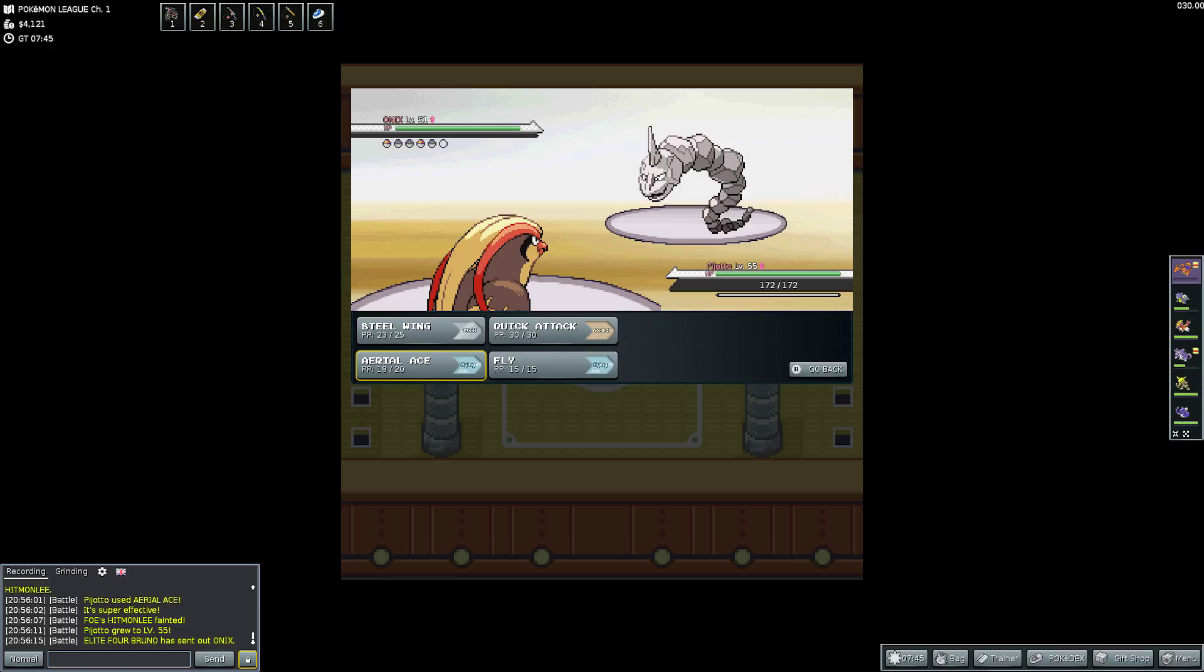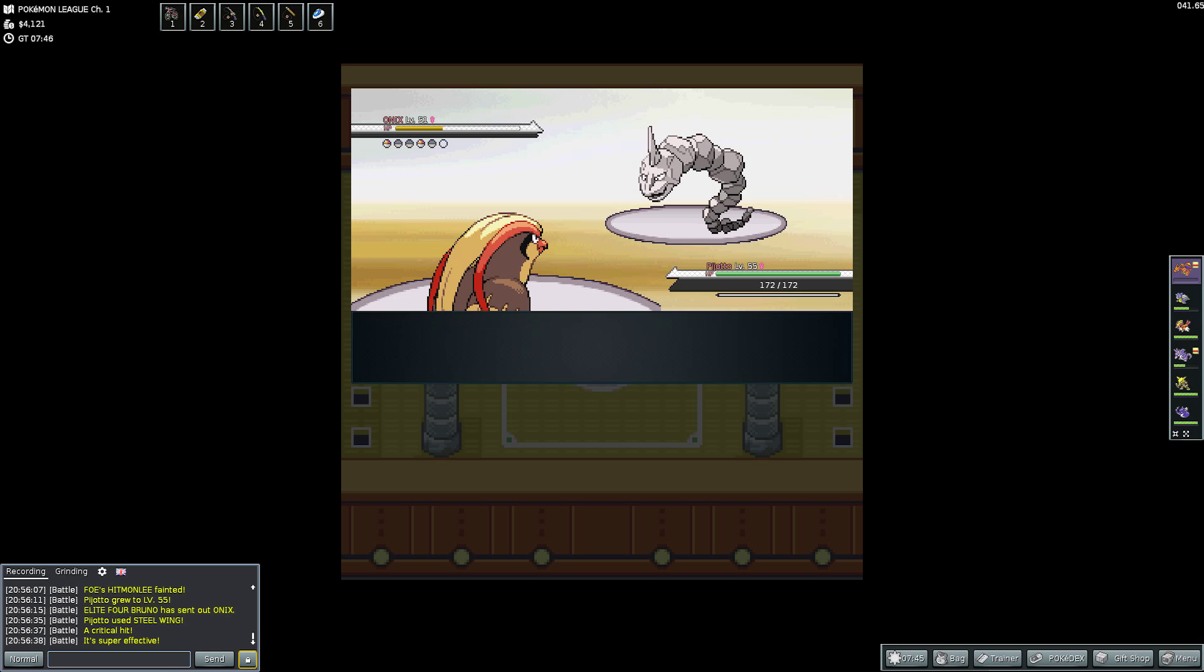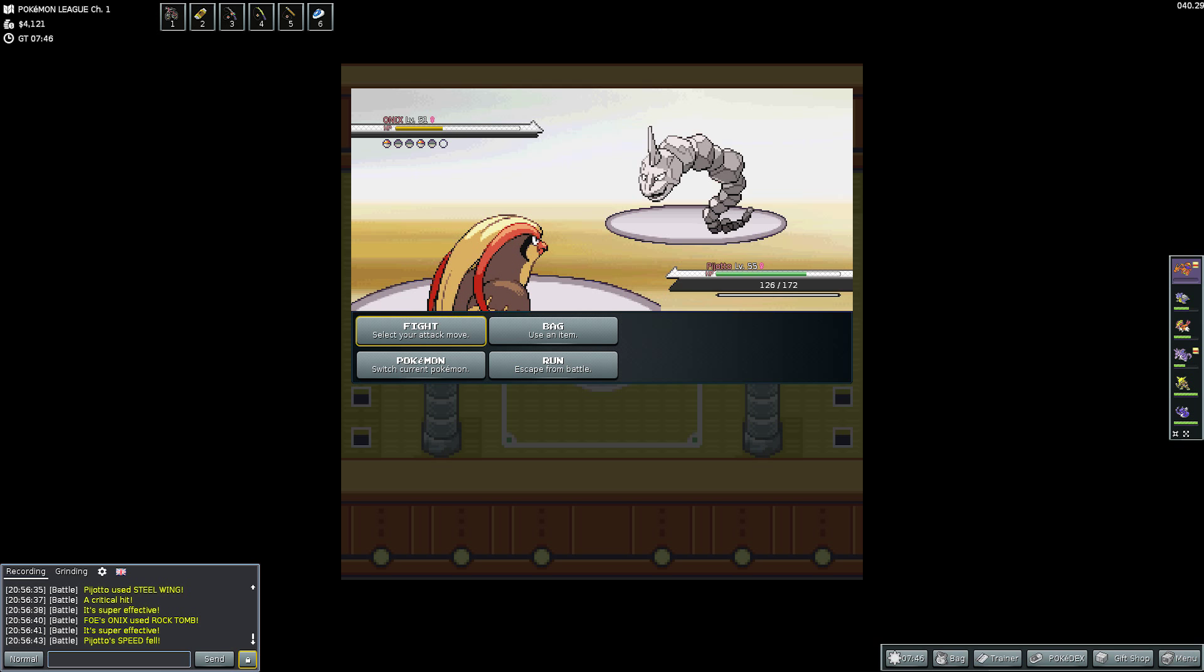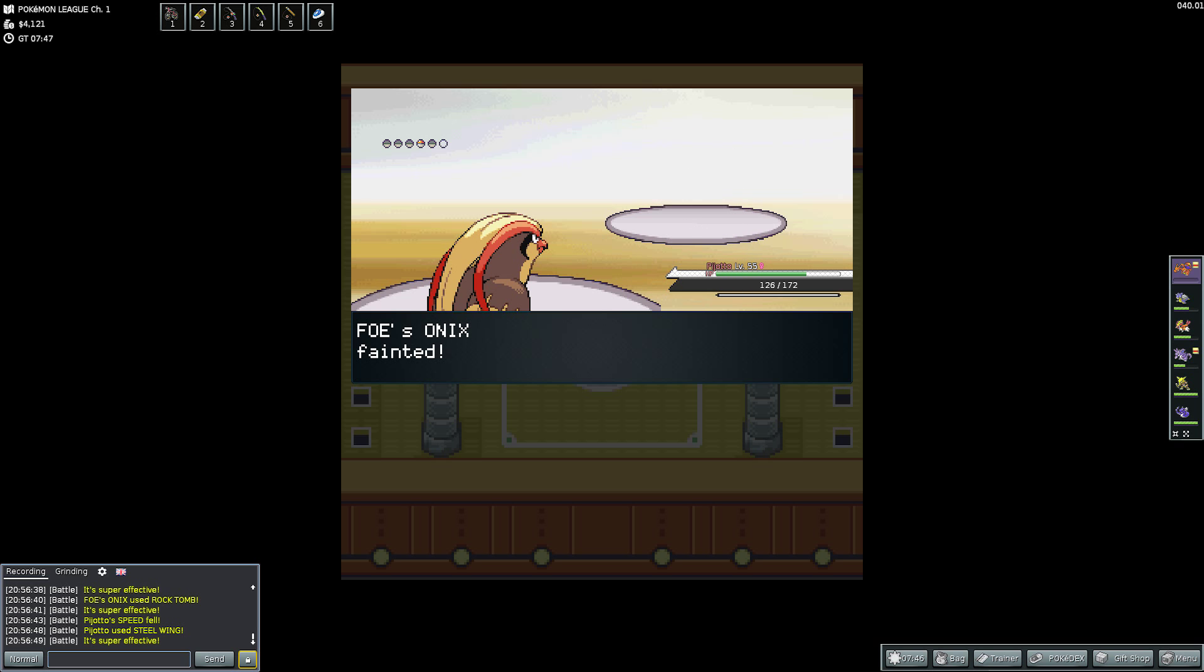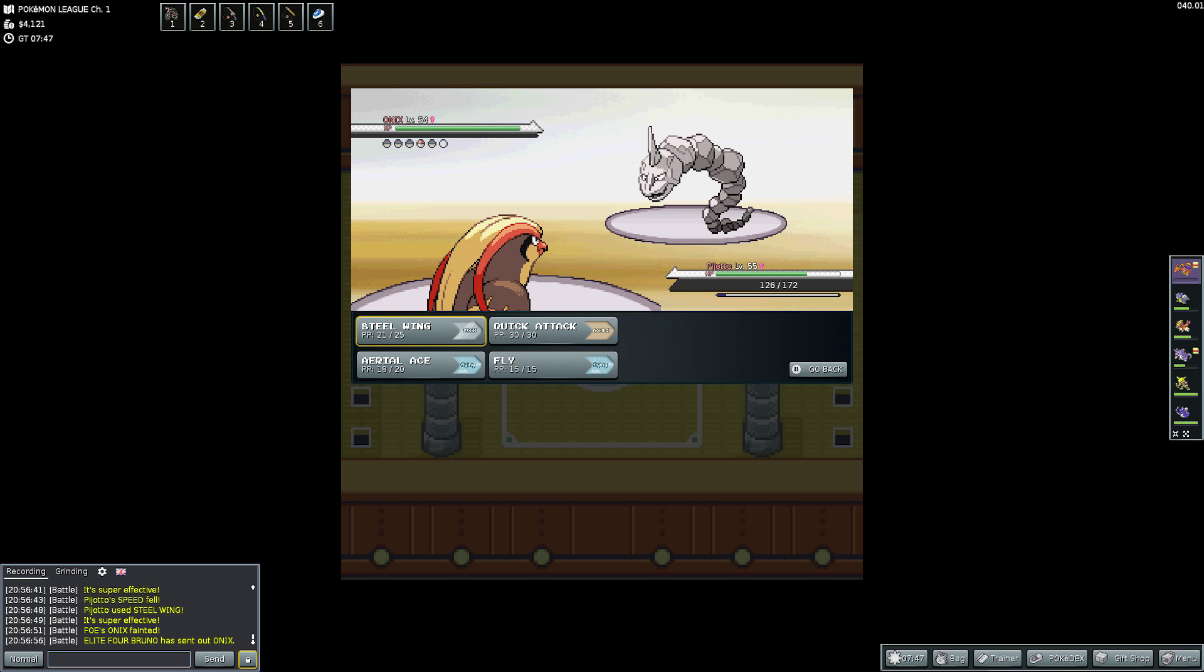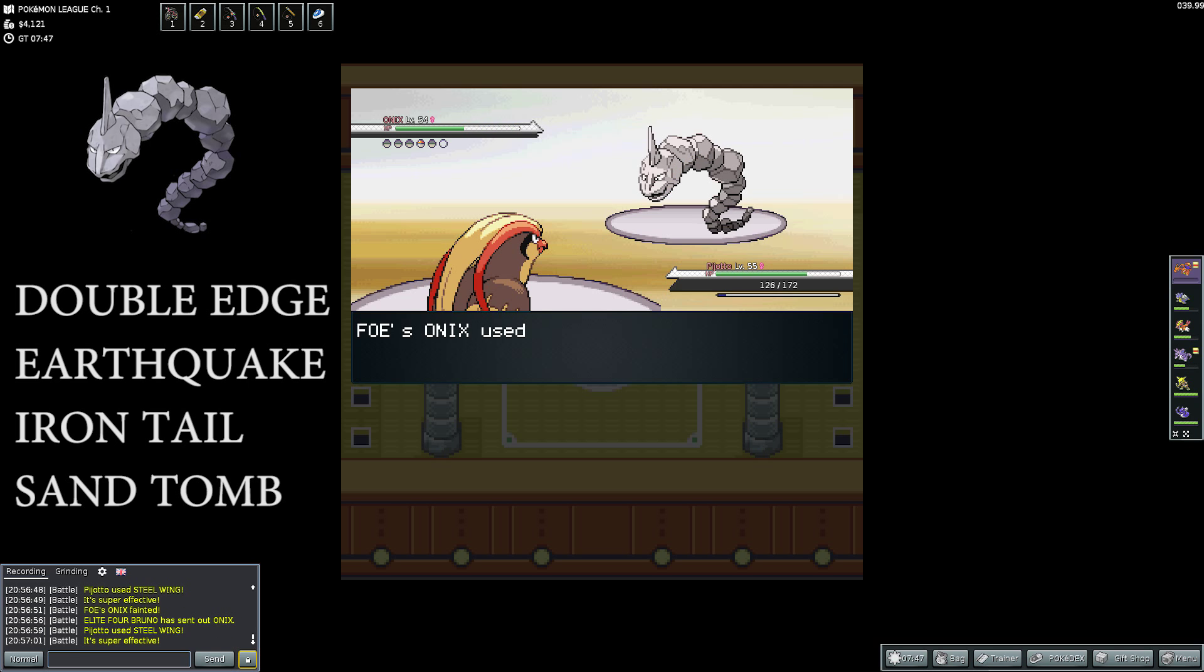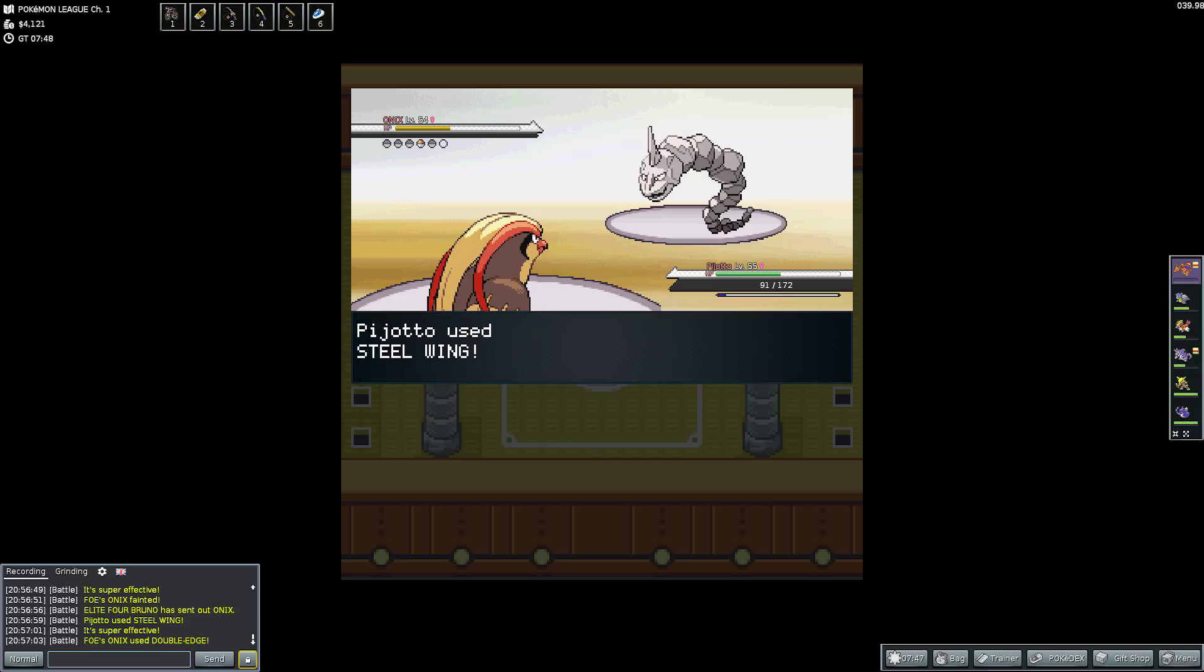So then it sends out that first Onyx again, which had the Earthquake, Roar, Rock Tomb, and Iron Tail. I'm thinking, it's a Rock-type, it's not a Fighting-type. So what's super effective against Rock-type? And I'm having a look, and I think I decide that Steel would be better than Flying. So I use a Steel Wing on it. And it's Critical Hit and Super Effective. So then that just takes it down to halfway, which I don't understand. If it's Critical Hit, then it should take it down a little bit more. But it does then use something super effective against me, and it makes my Speed fall. I think it was Rock Tomb. But then I use it again, and it takes out the rest of the HP.